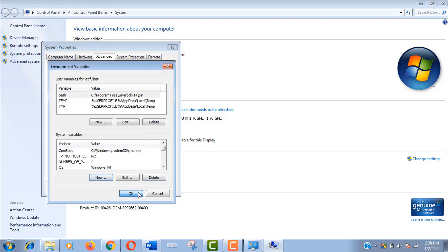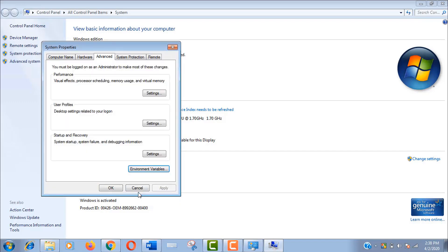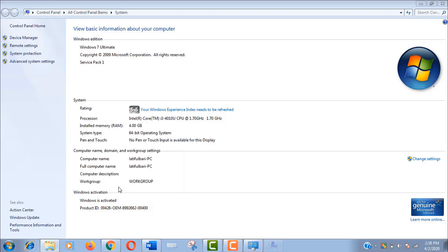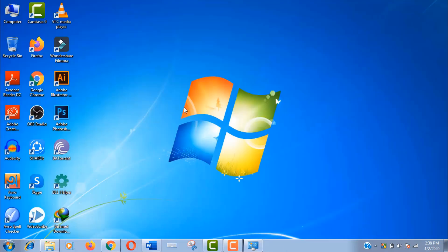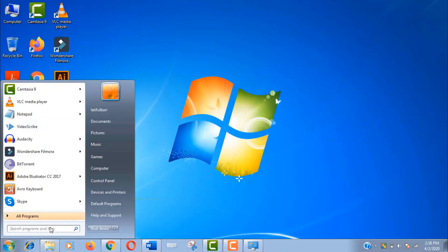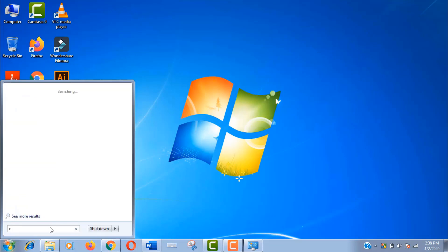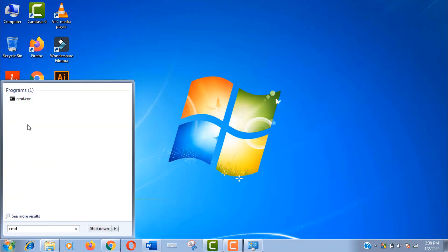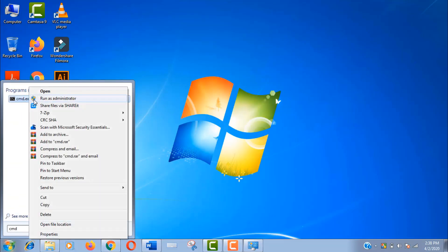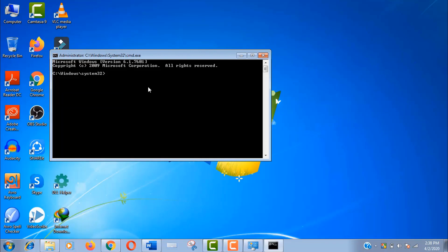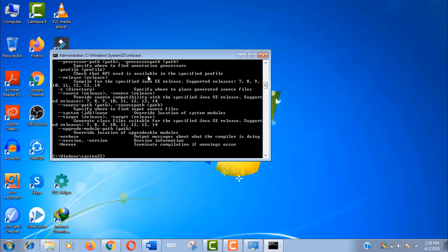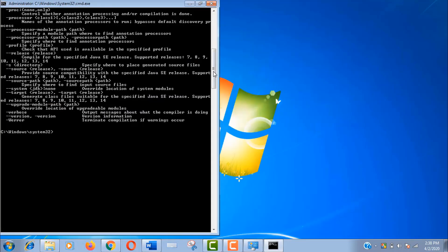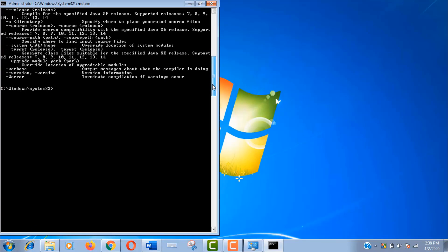We are done. Well, let's check again if my system can recognize the Java. Now open command. Write javac like before, press enter. Now you can see Java is well recognized here and it is fully functional.